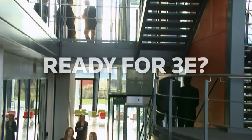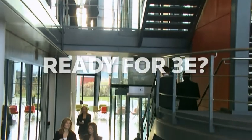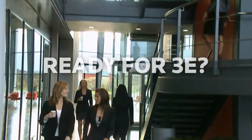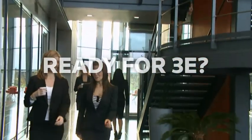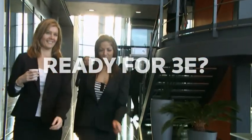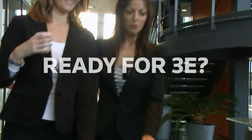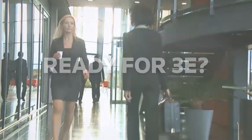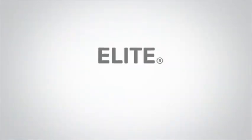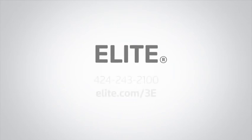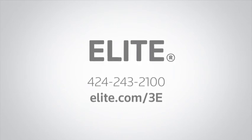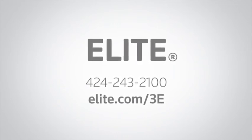Are you ready to make your move to Elite 3E? Join the fast-growing number of firms that run the profession's next-generation financial and practice management system. To learn more about upgrading to 3E, call or visit Elite.com 3E today.